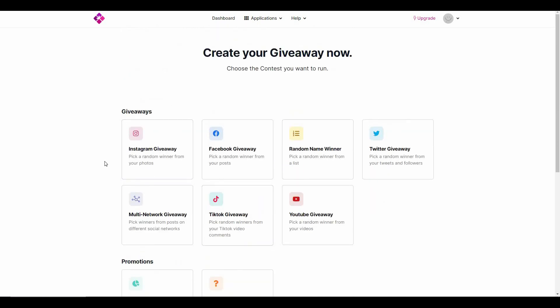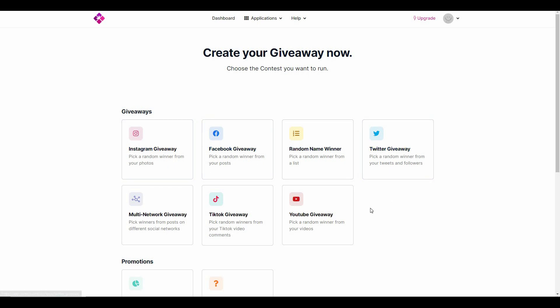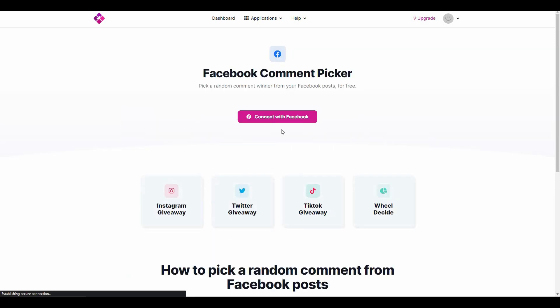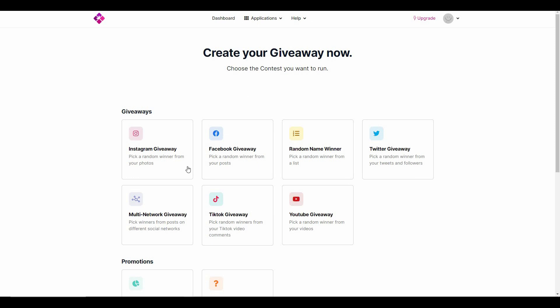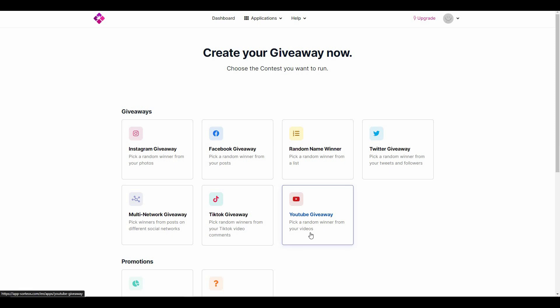Back to the giveaways - keep in mind that if you want to host giveaways on Instagram, Facebook, or Twitter, you have to connect your account first. Let me show you. As you can see, it is asking you to connect your Facebook. After you connect your Facebook account, you can then host your giveaways from your pages of Facebook.